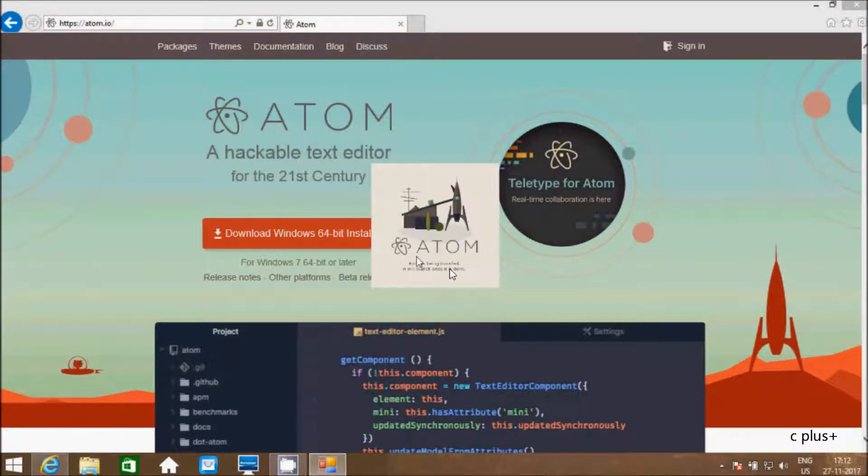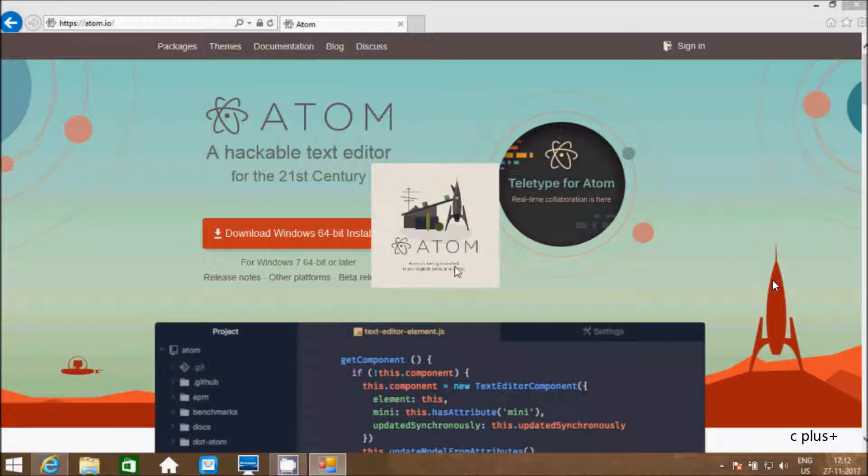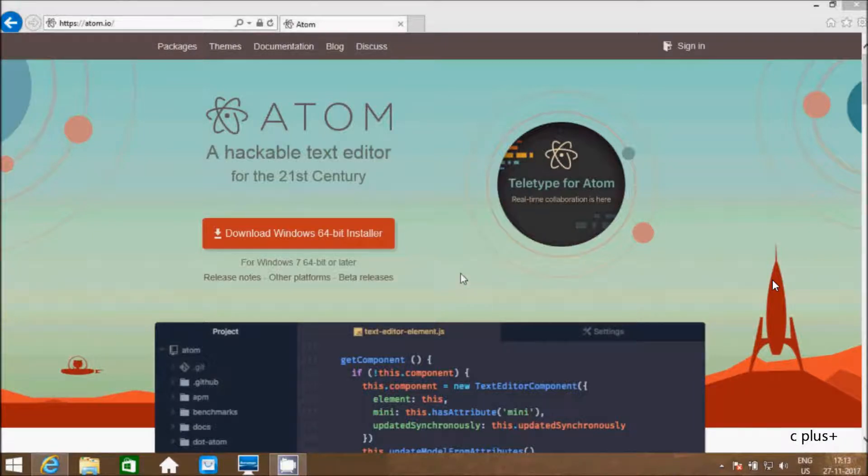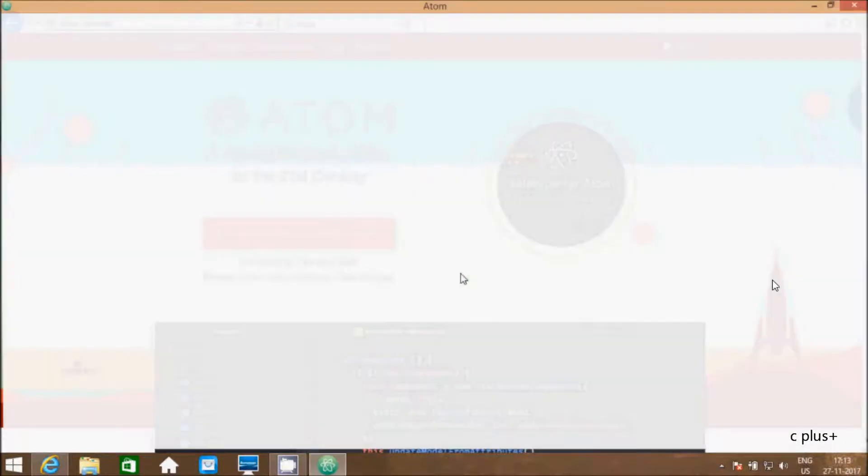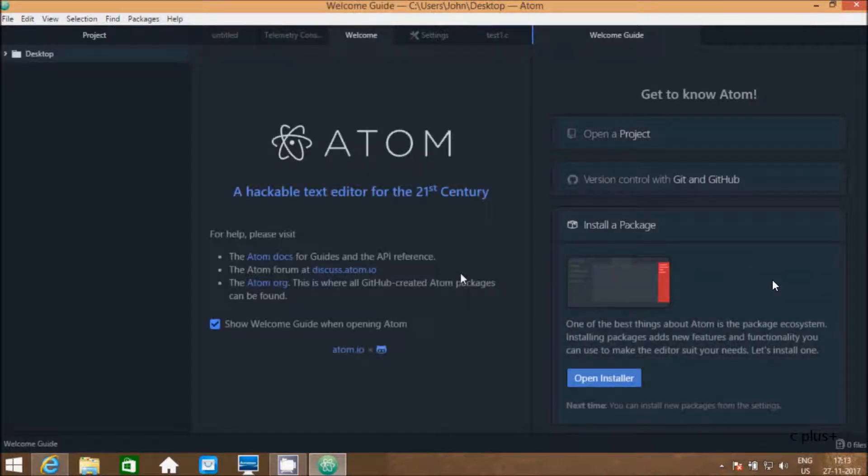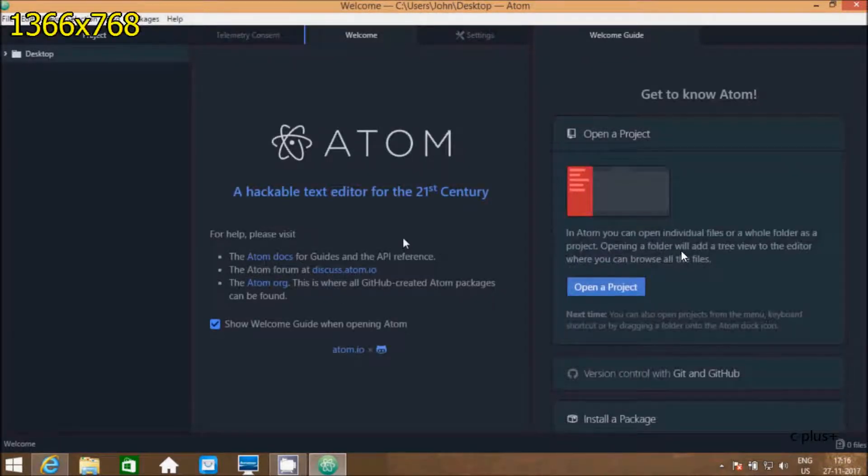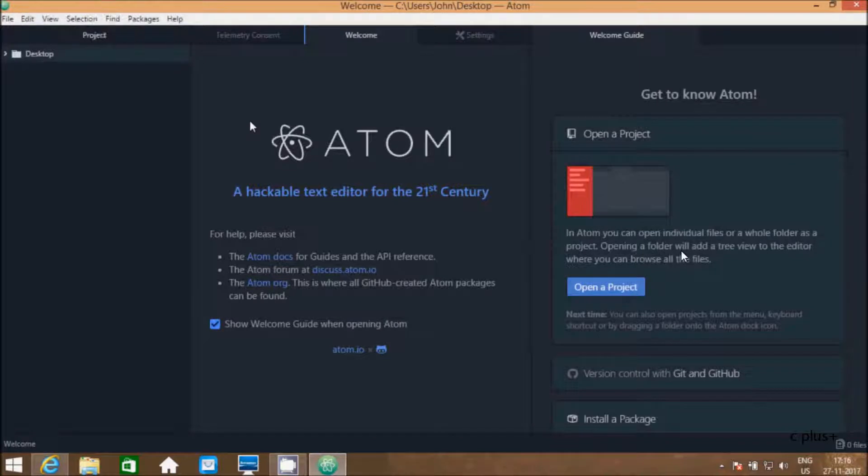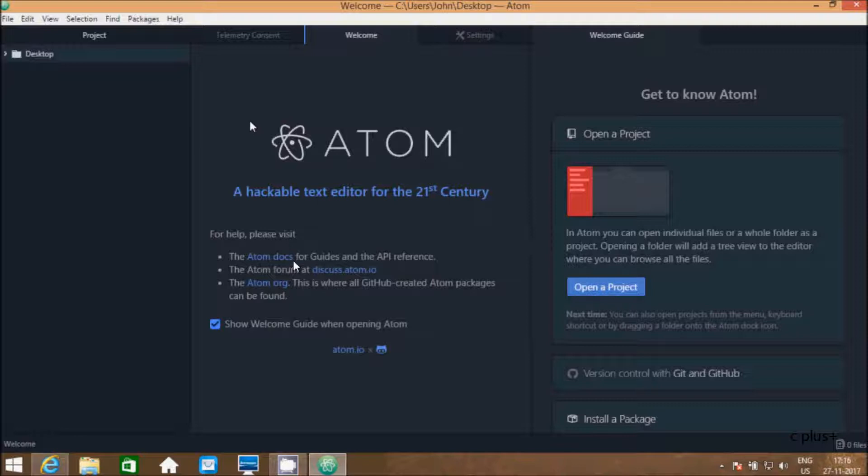Right here, Atom is being installed. It will launch once it is done. So right here, Atom. This is Atom default editor. For help please see Atom.io and API reference.